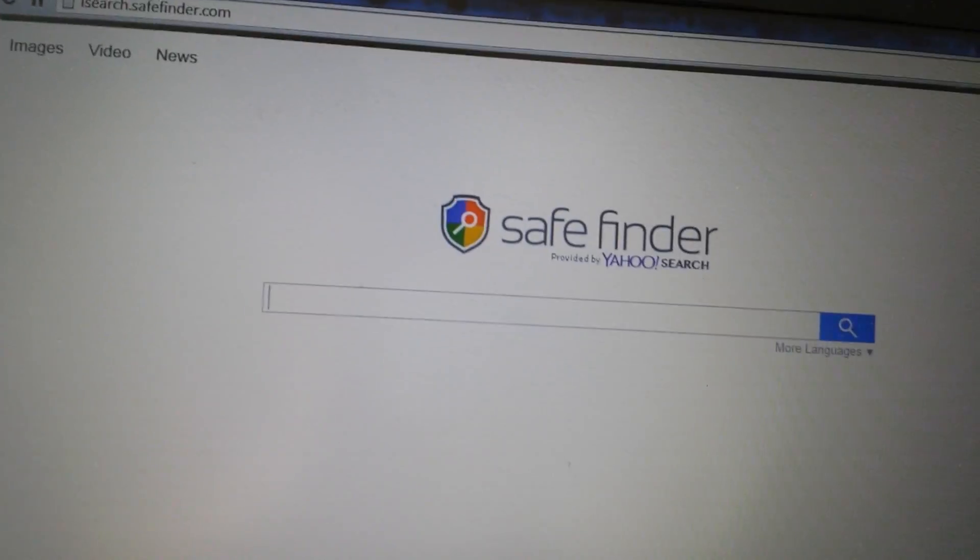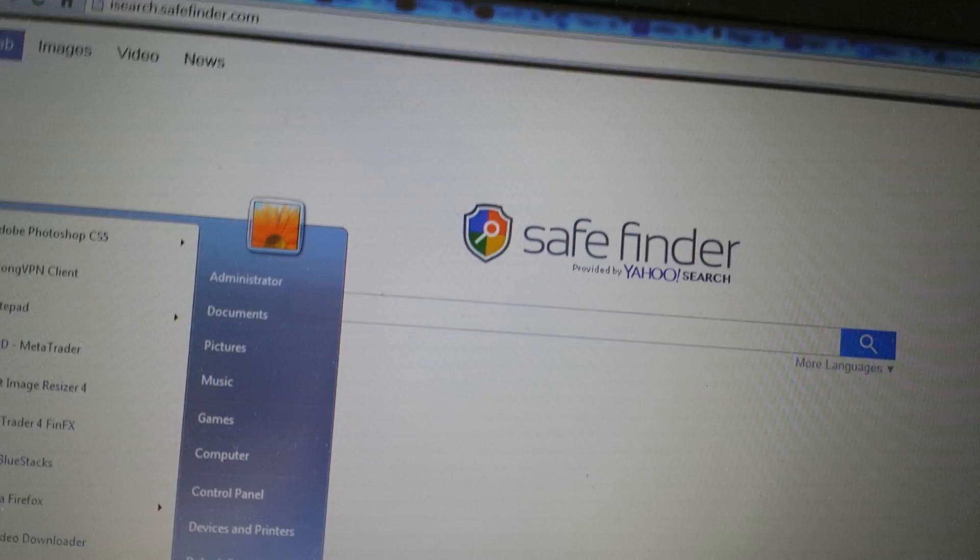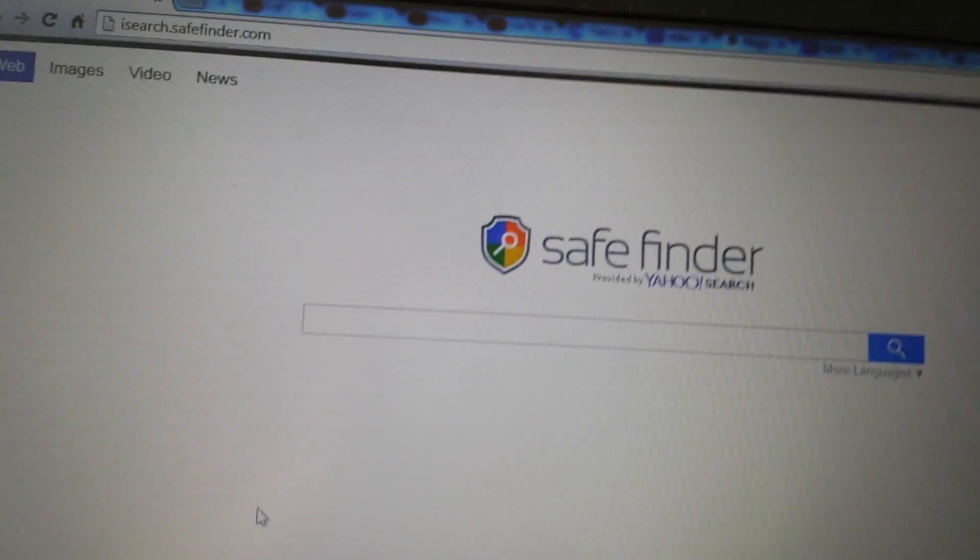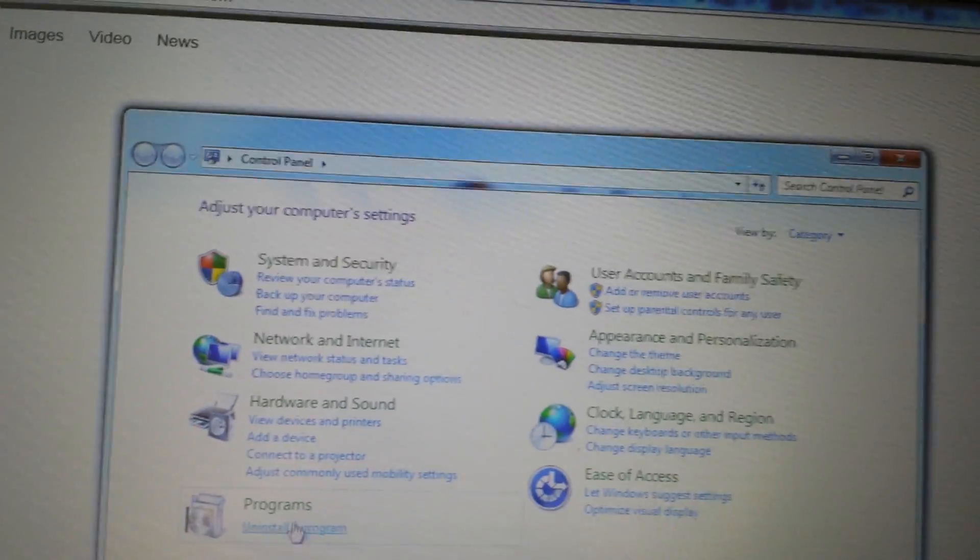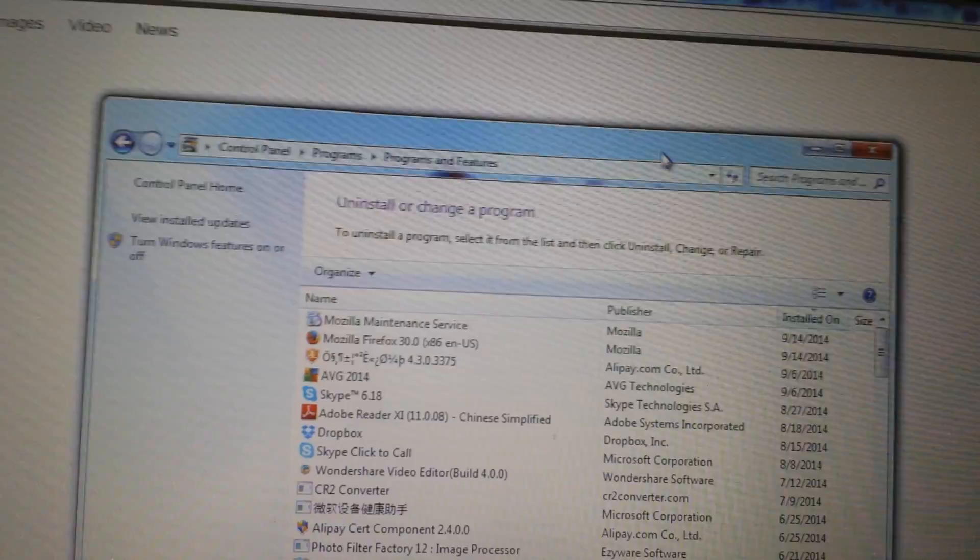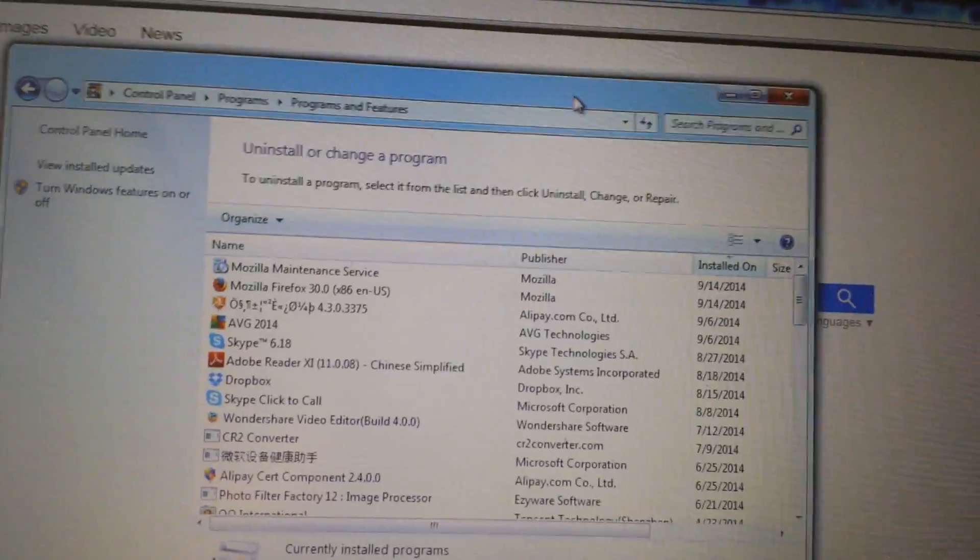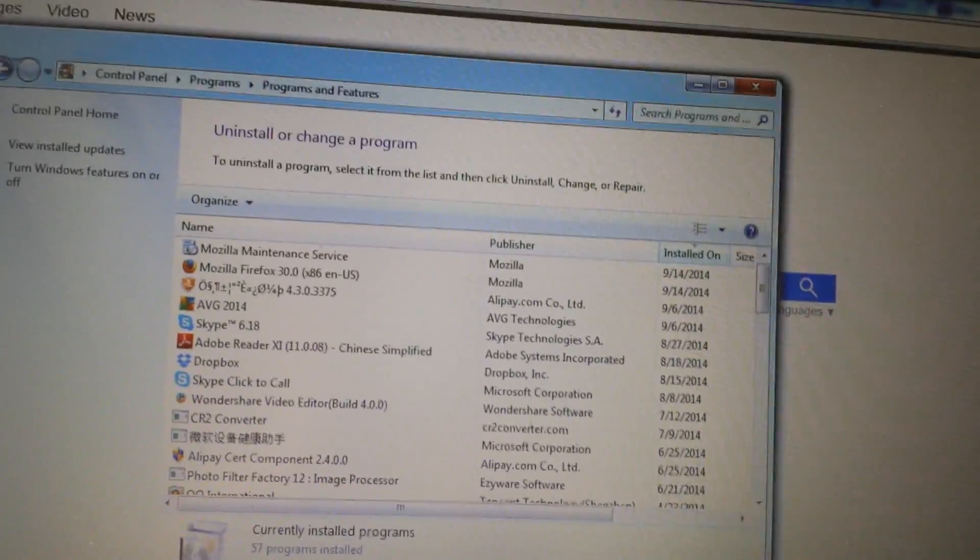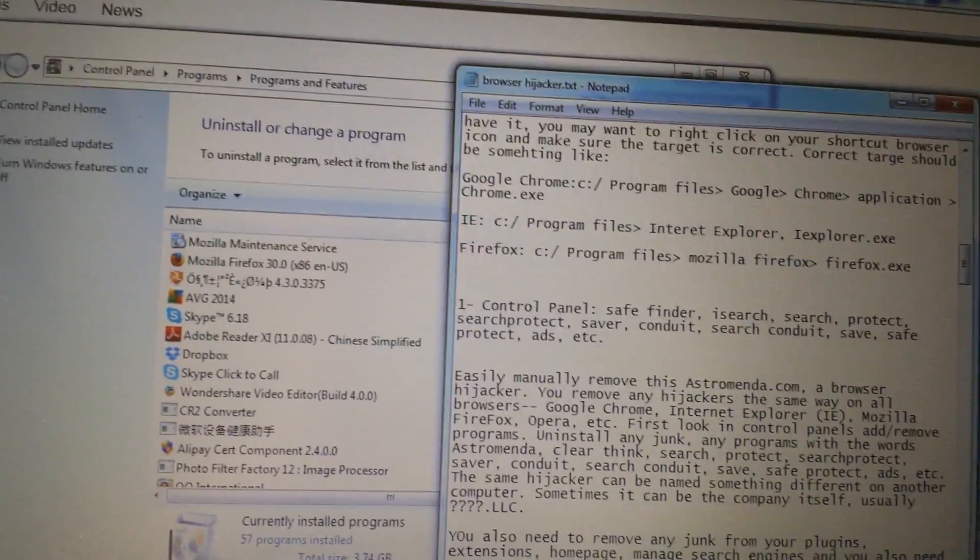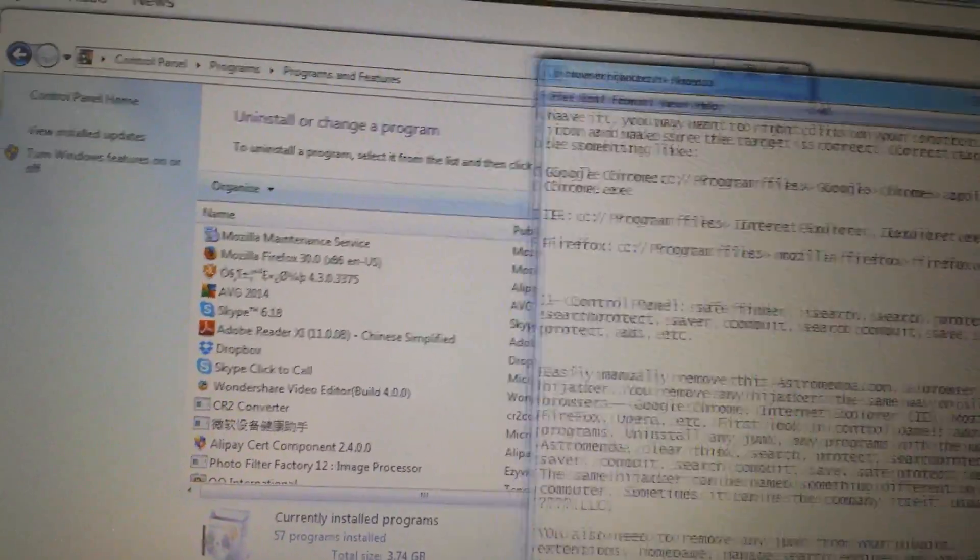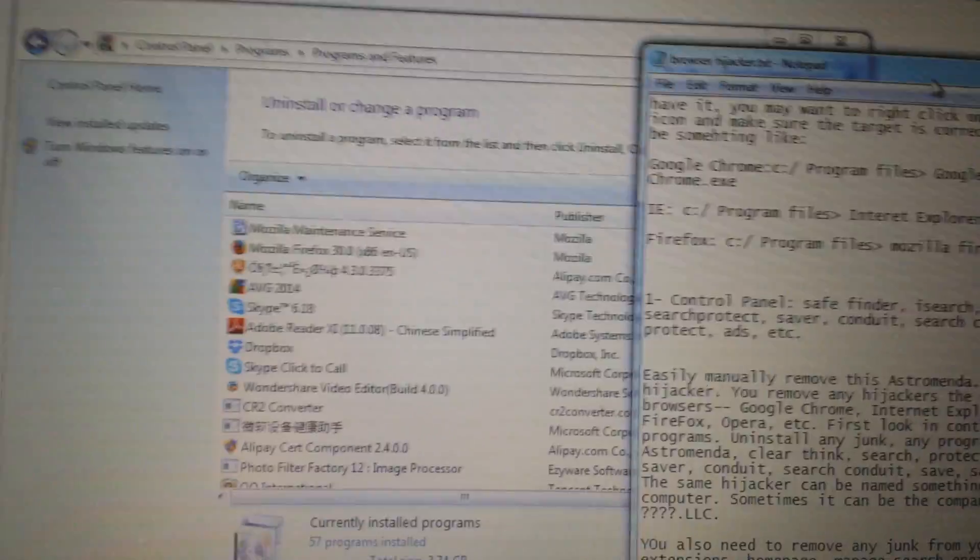So, first thing is first, you want to go into your control panel, go into your add-remove programs. Now, there's a couple things in here that we want to do. Now, the thing is, this SafeFinder could be under a different name as well, but first thing you want to look for is look under here.